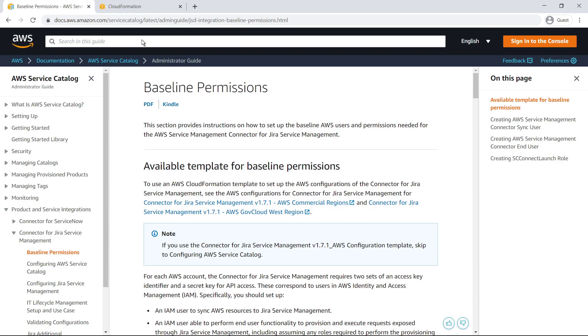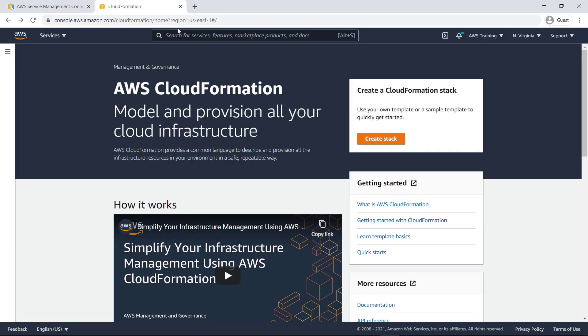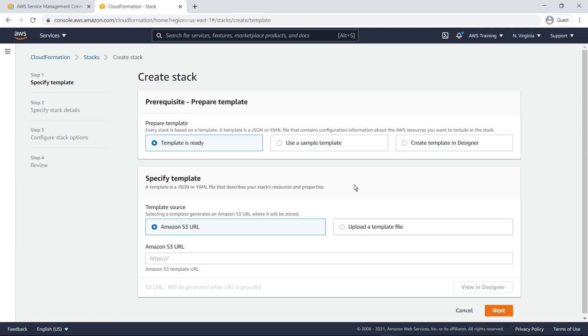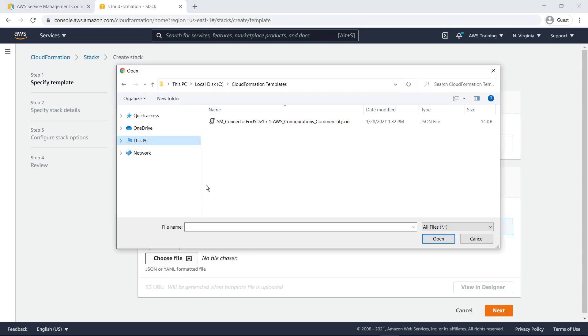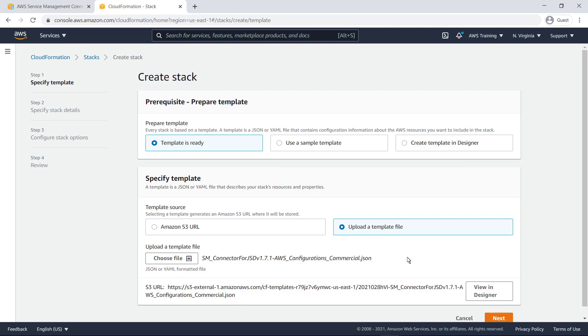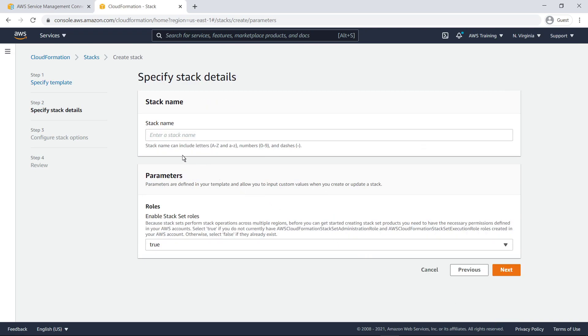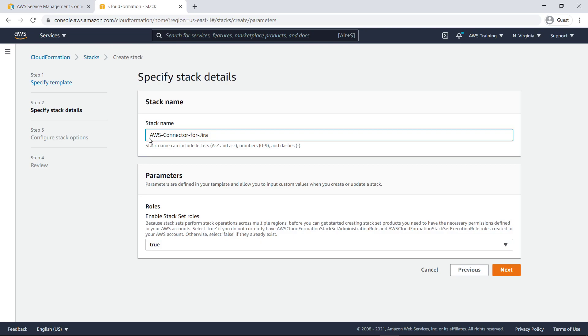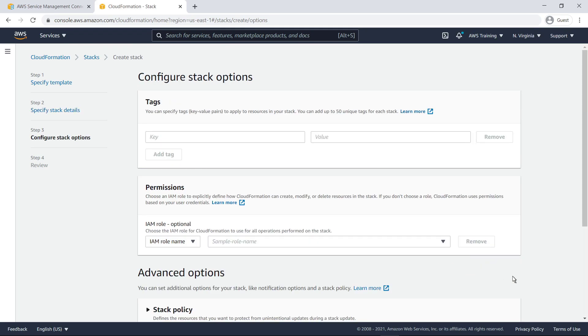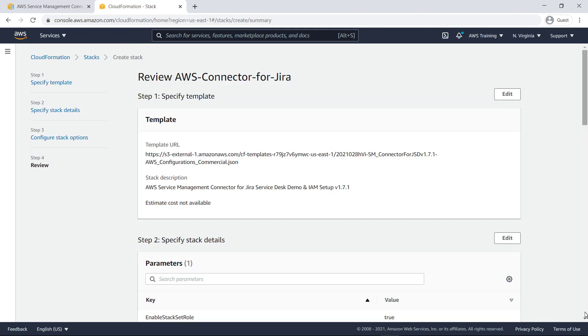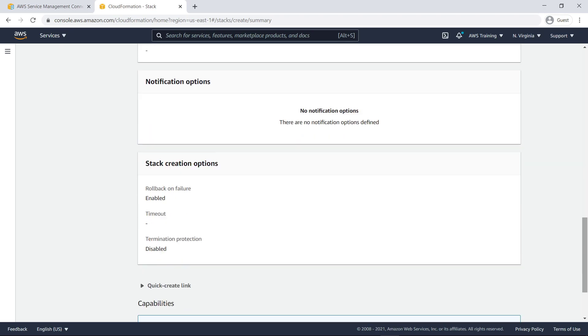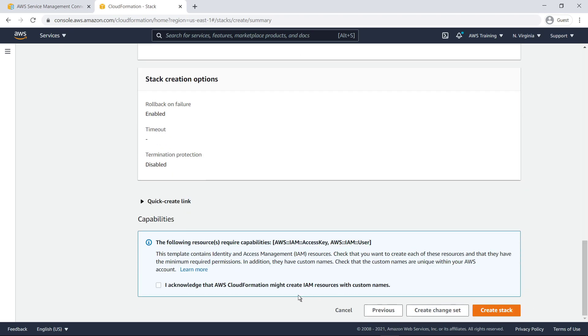Now let's switch to the AWS CloudFormation console and create the stack. Specify the template file you just downloaded and upload it. Next, specify the stack details. Because some products you make available through Jira Service Management might need to perform stack operations across multiple regions, you need to have the necessary permissions defined in your AWS accounts. Keep this parameter set to True to create the roles needed for these operations. Now proceed through the rest of the options.